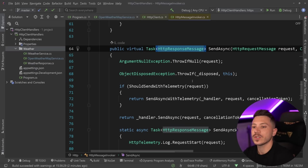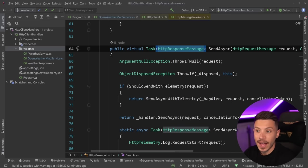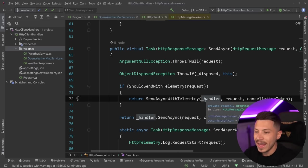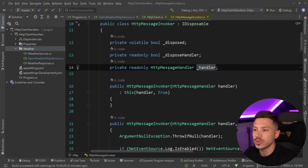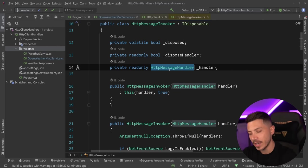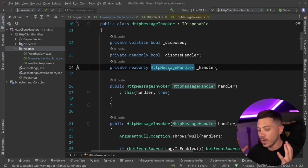That's really what's causing the request to be fired. And this is all happening through what is called a handler, which is stored here as an HTTP message handler.